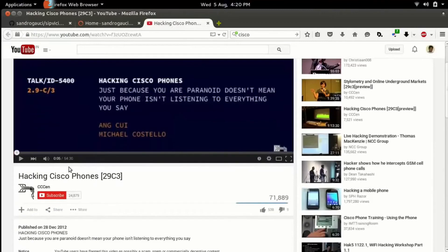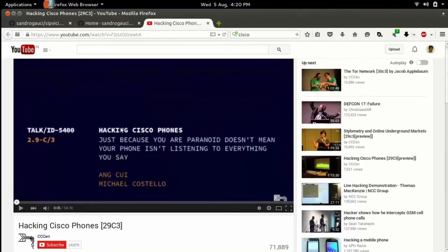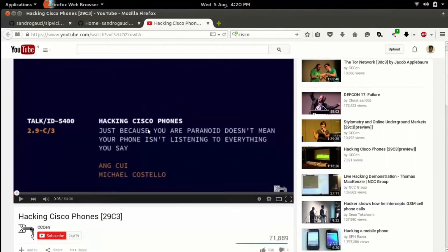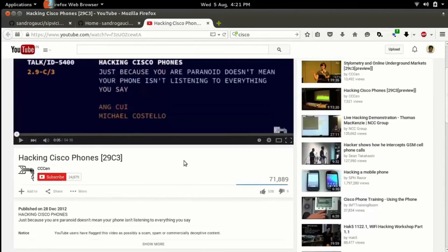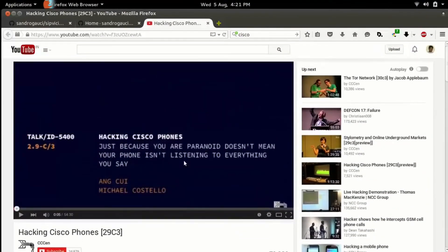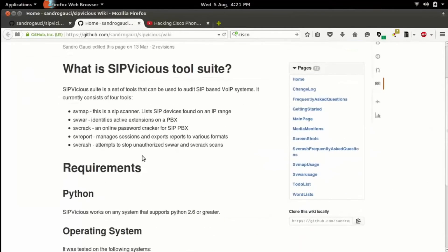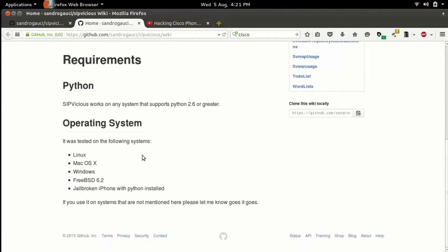There is one more thing I want to show you. This is a video I wish to show you — it is a Cisco phone hacking video by Ang C and Michael Costello. I suggest you to watch it — it is an interesting video. It starts from the 13th minute; till then nothing is done. Go through that video to know that your endpoint device, like an IP phone, if not properly secured, can be exploited.